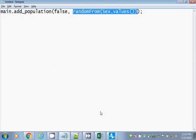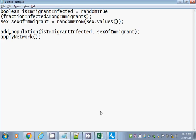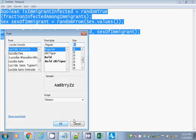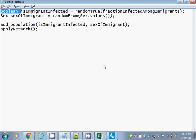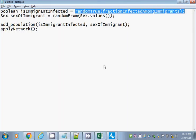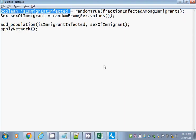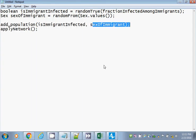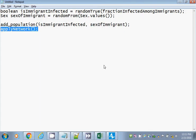Now this is wrapping a bit — let me make this a wee bit smaller so it doesn't wrap. What this is doing is creating variables and giving them nice names. We're flipping a coin as to whether the immigrant is infected, and giving that a nice name: 'is immigrant infected.' Then we create a nice name for the sex of the immigrant, which is determined randomly. Then we add to the population with those two things and apply the network to knit them in.